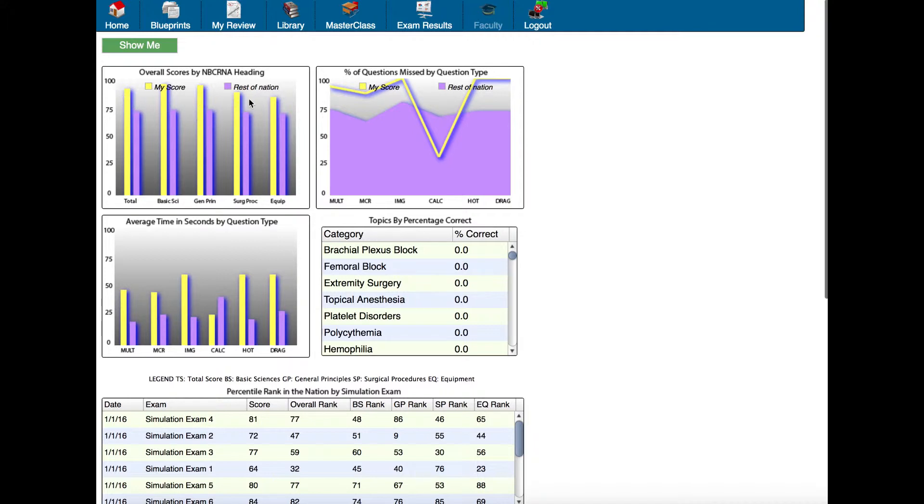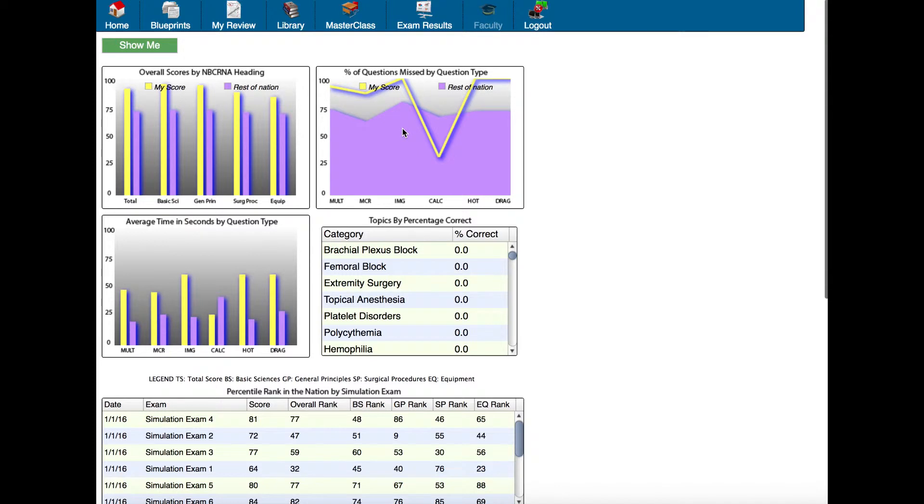This next one to the right is the percent of questions missed by question type. The NBCRNA board exam has several different types of questions, from multiple choice, multiple correct response where you have to select all the correct answers that are possible, calculation questions, and if you look, you can see those abbreviations here.